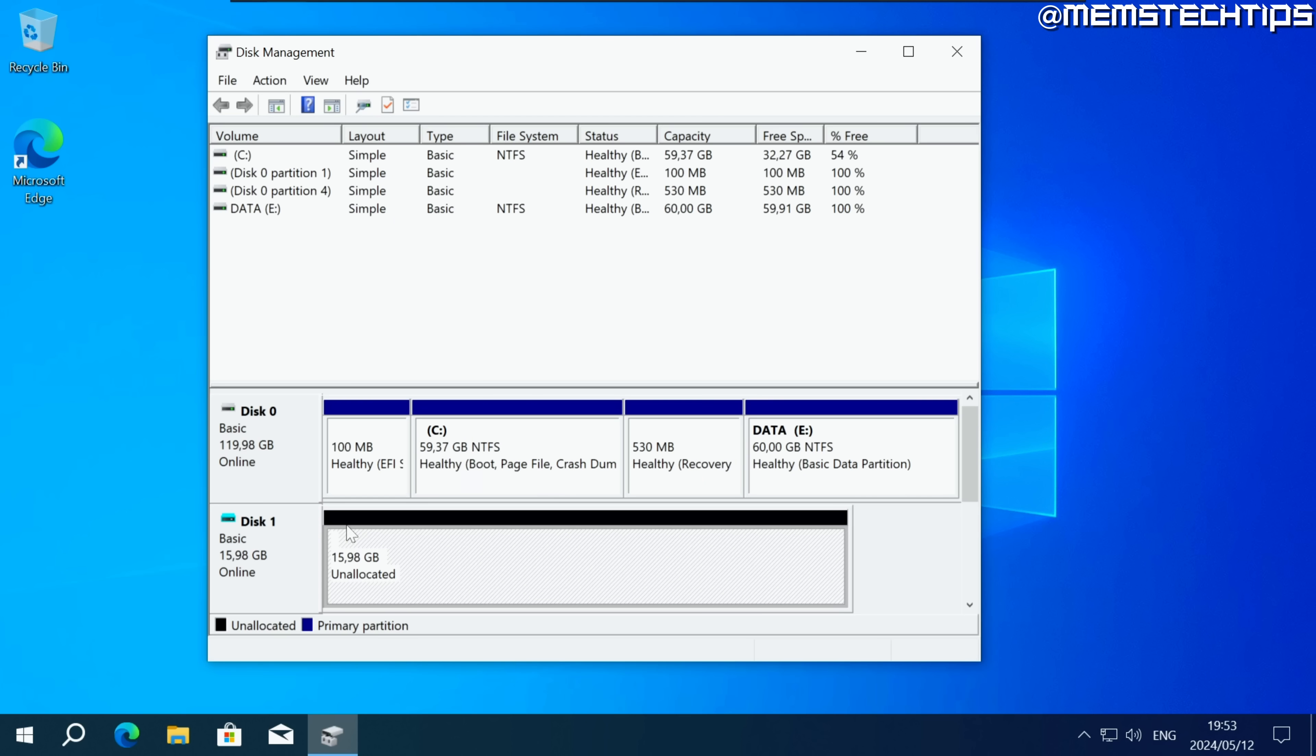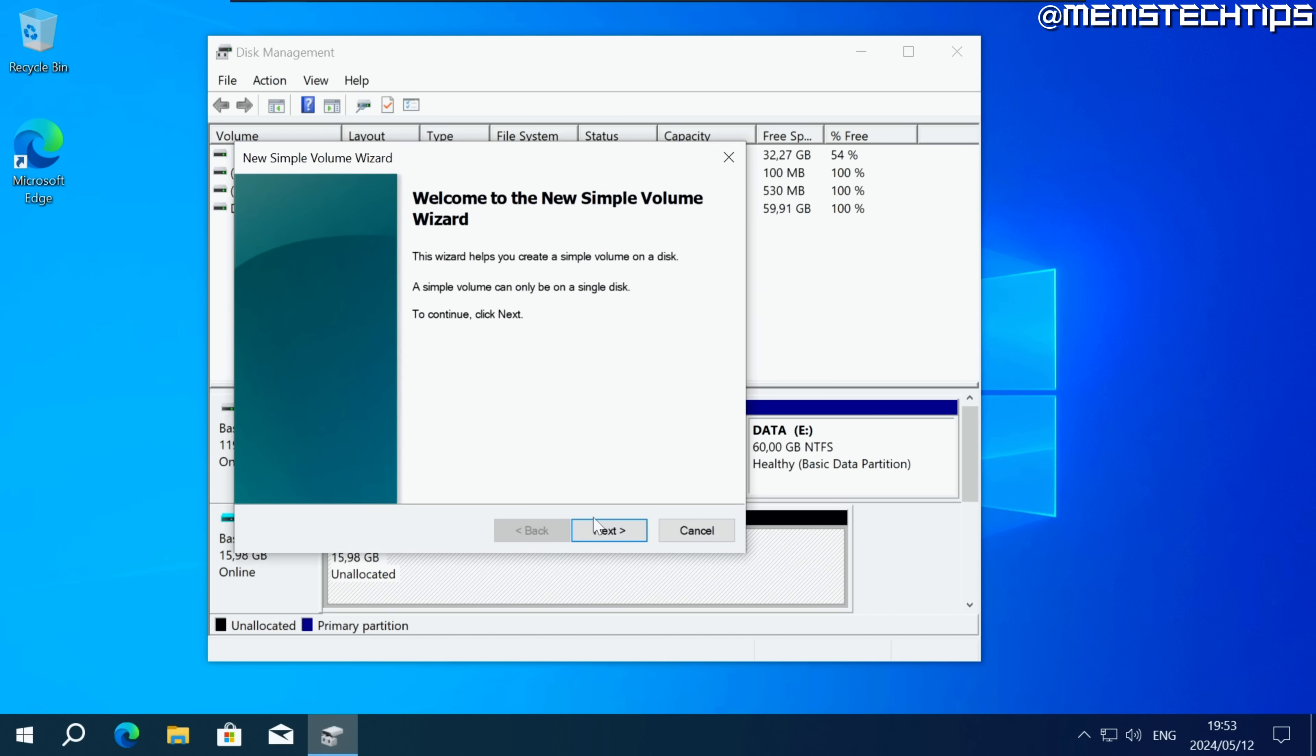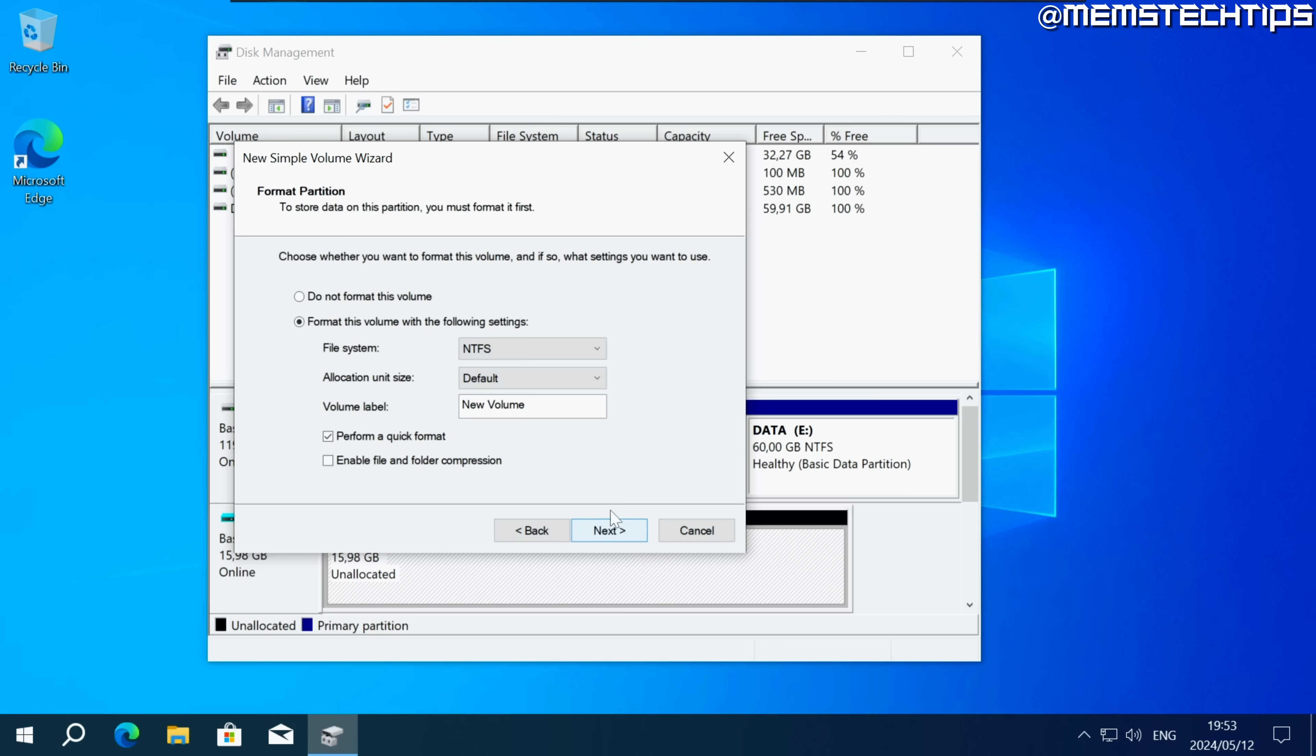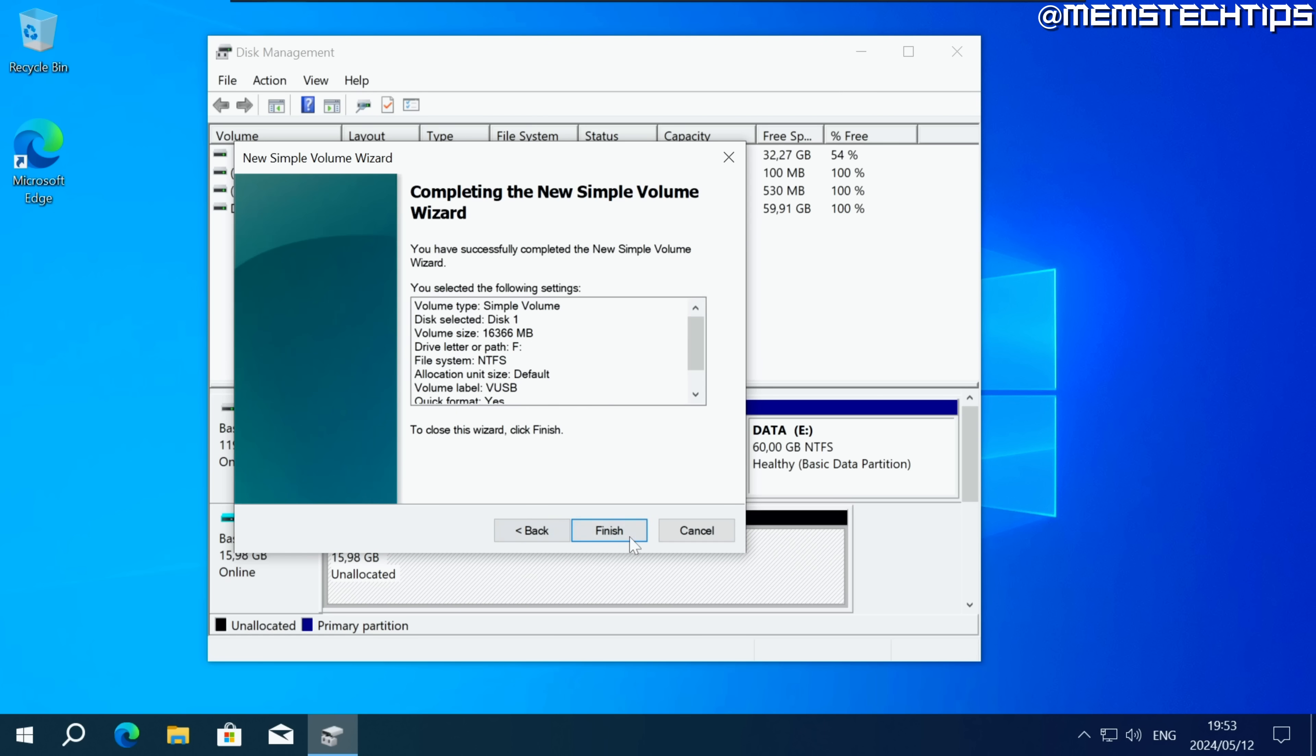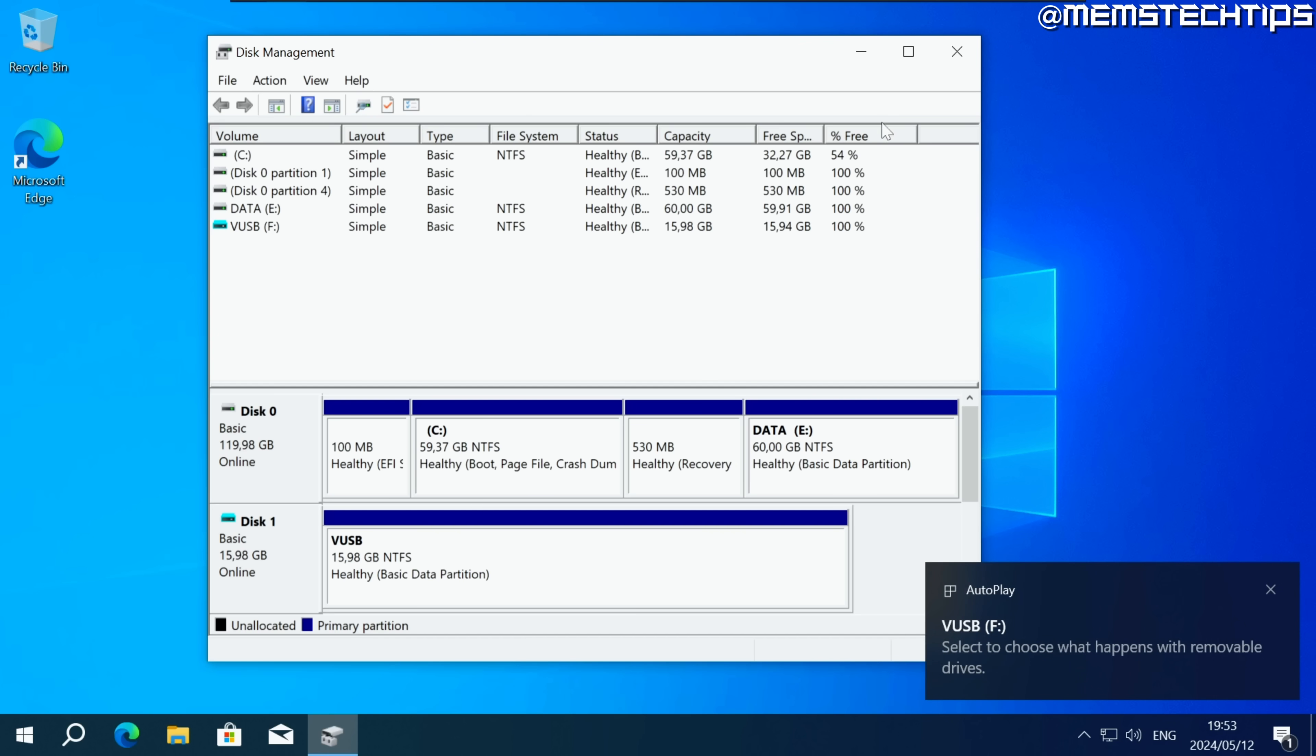Once that's done select this block of unallocated space. Right click on it. Click on new simple volume, click on next, click on next, just click on next again and for the volume label you can call this VUSB for a virtual USB. Then click on next and click on finish and it's going to create that virtual drive.